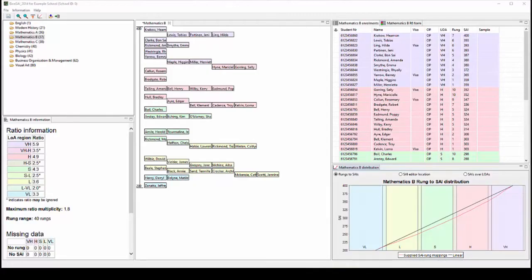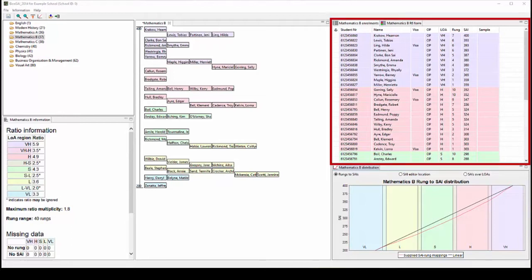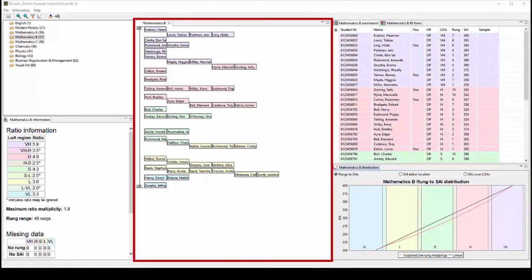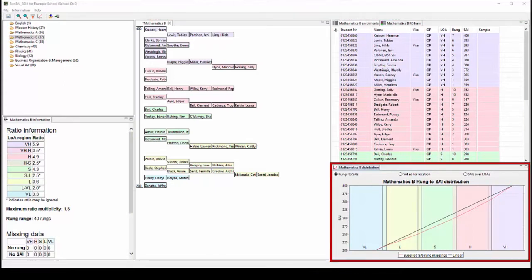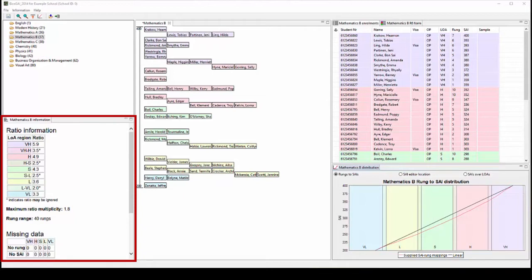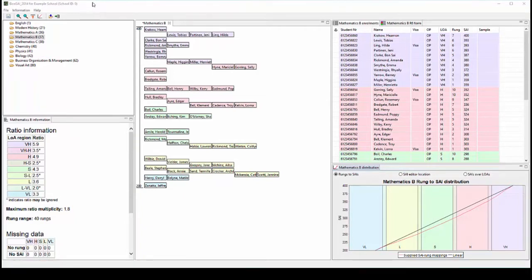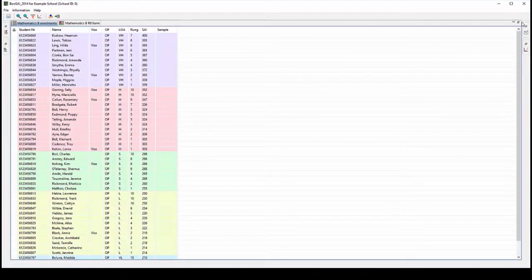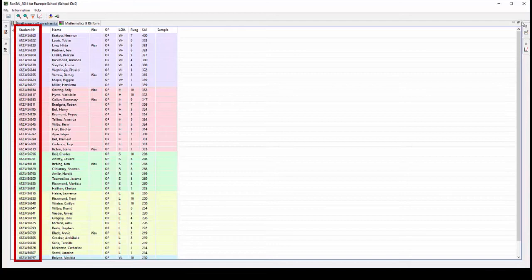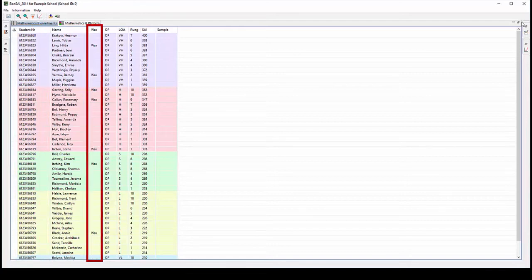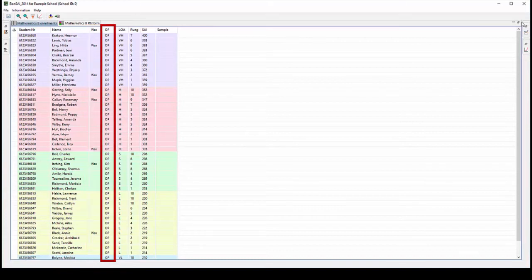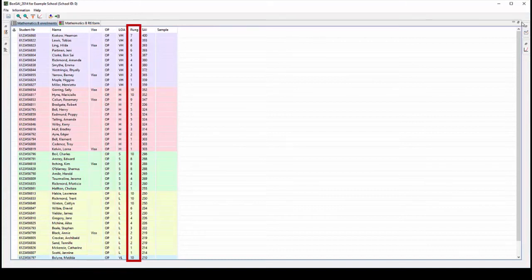When a subject is open in Bonsai 2014, the screen looks like this. There is an enrolment pane, an editing pane, rungs to SAI graphs, and subject information tables. The enrolment pane displays student information imported from SDCS, including their QCAA student number, name, visa status, and OP eligibility, as well as their Form R6 rung placements and SAIs.